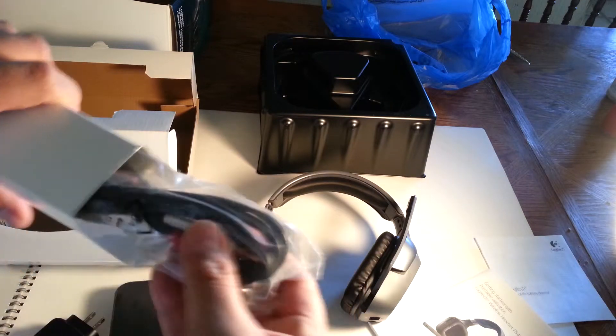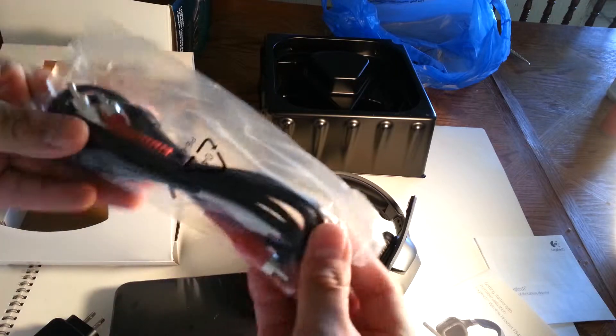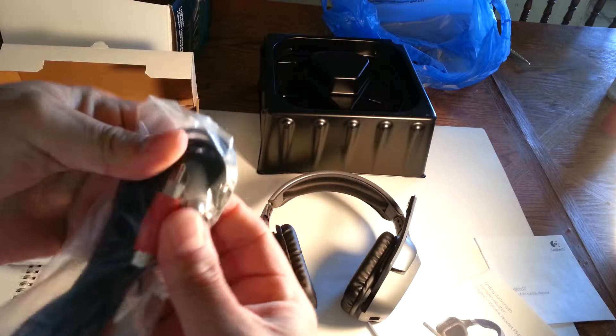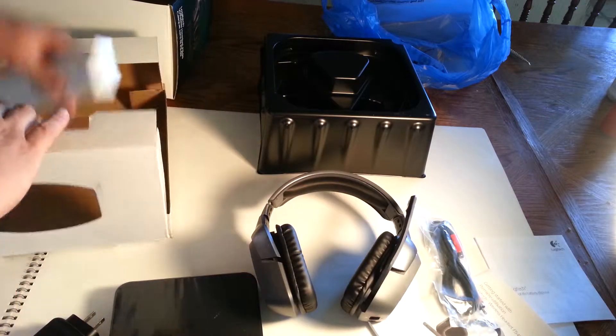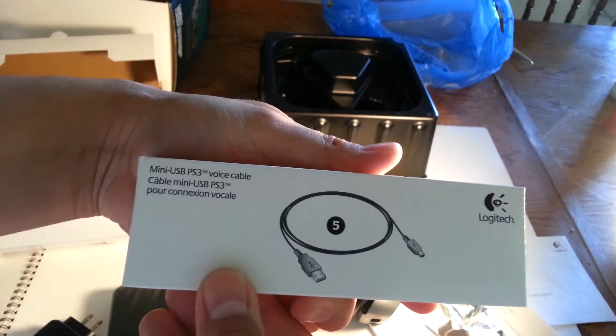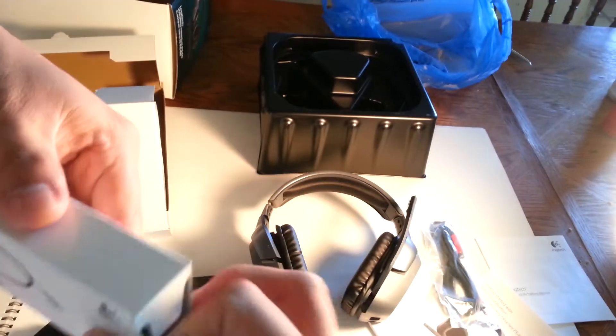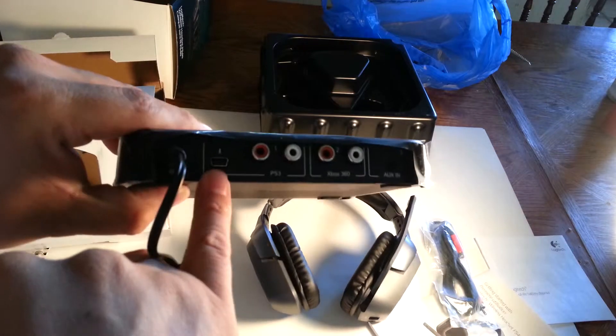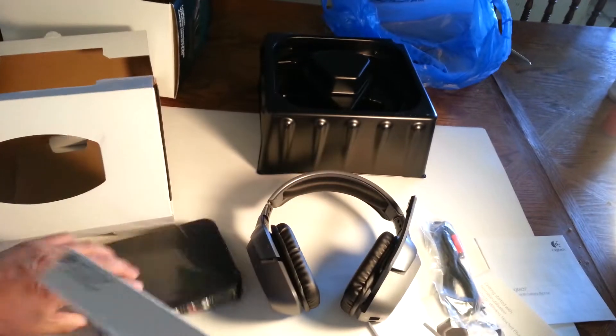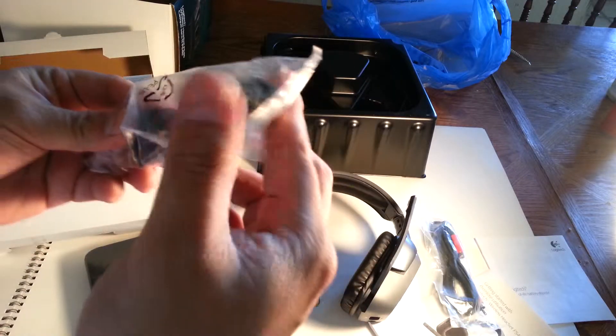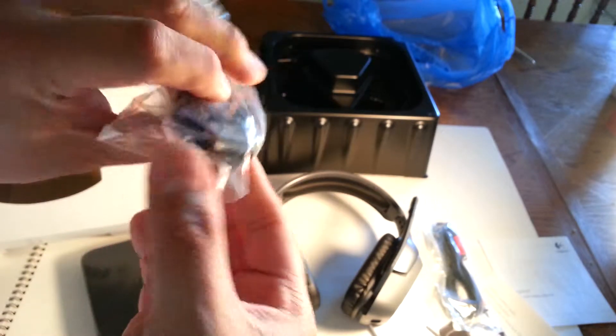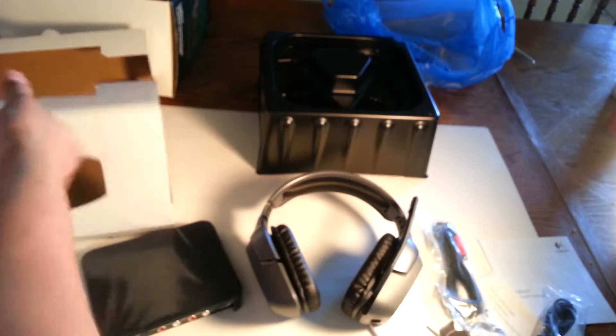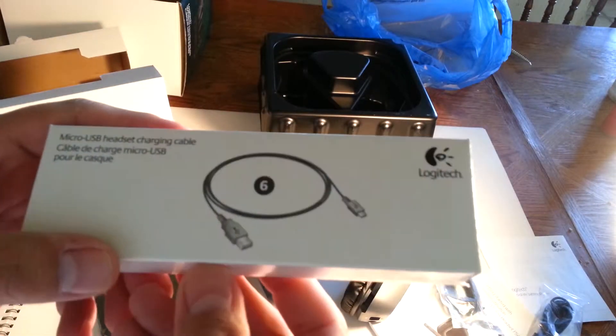Here's the cable, here's the mini USB PS3 voice cable. You plug this in the USB of your PS3 and in the back of this where I told you, right there. Here's the cable, regular mini USB. There's one, and here's the USB part. Another cable.